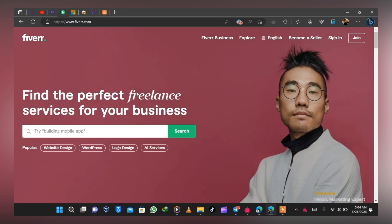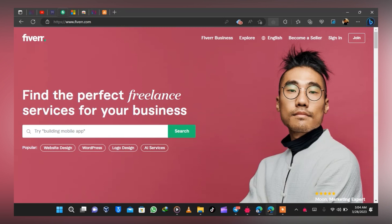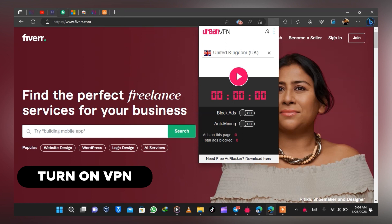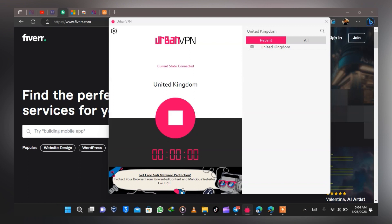To do this, head to Fiverr's homepage — I'll leave a link in the description; every link you need will be there. Now we need to turn on our VPN. This VPN has so many countries on it. I like to use United Kingdom. Connect to United Kingdom, and you can see that the VPN is connected.